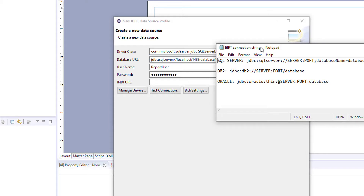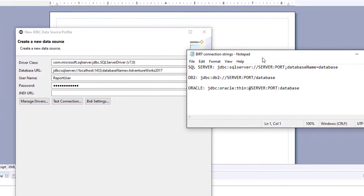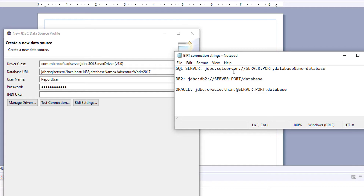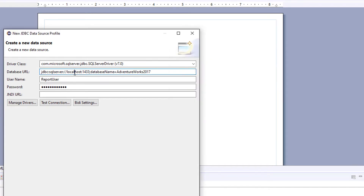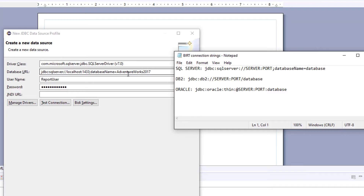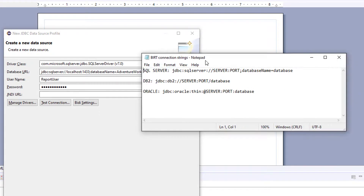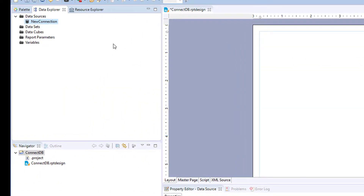I'll give you a few examples of connection string patterns you need to use. For SQL Server it's server, port, and database name. The pattern I'm following here has server name as my local host and port 1433. If you're using DB2 or Oracle, you just need to follow these same patterns for your connection. Click Finish and you'll have a new database data source connected.